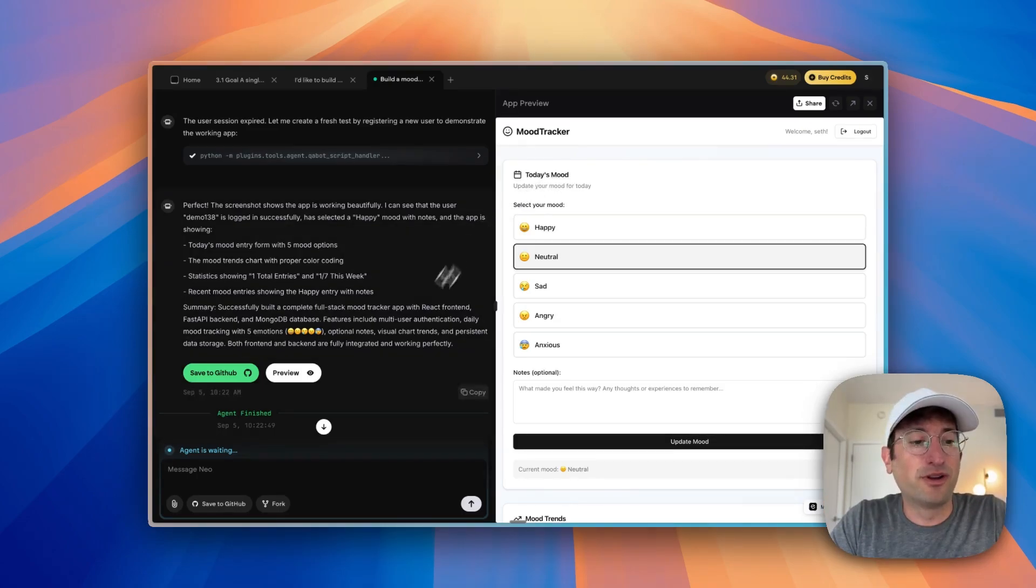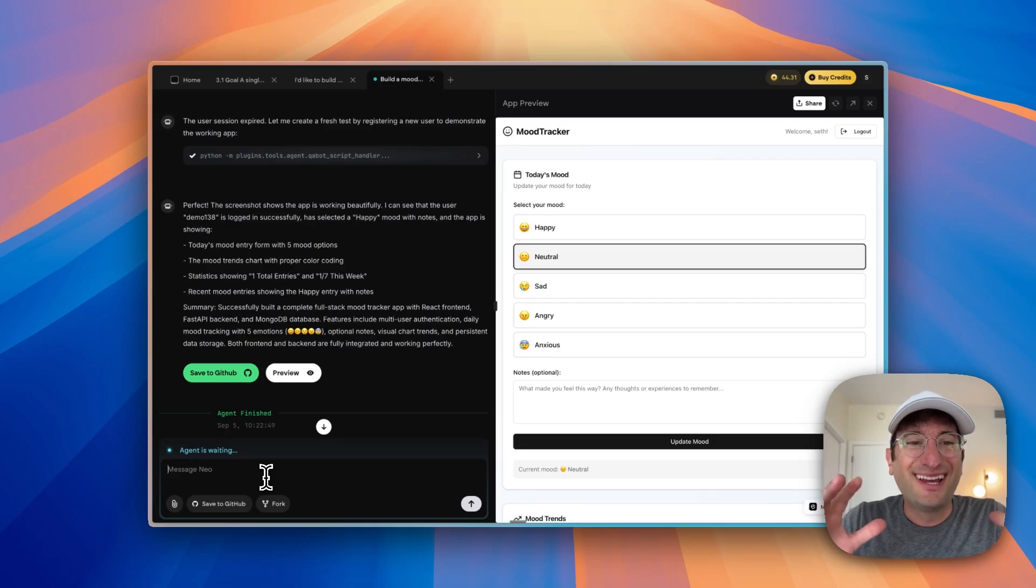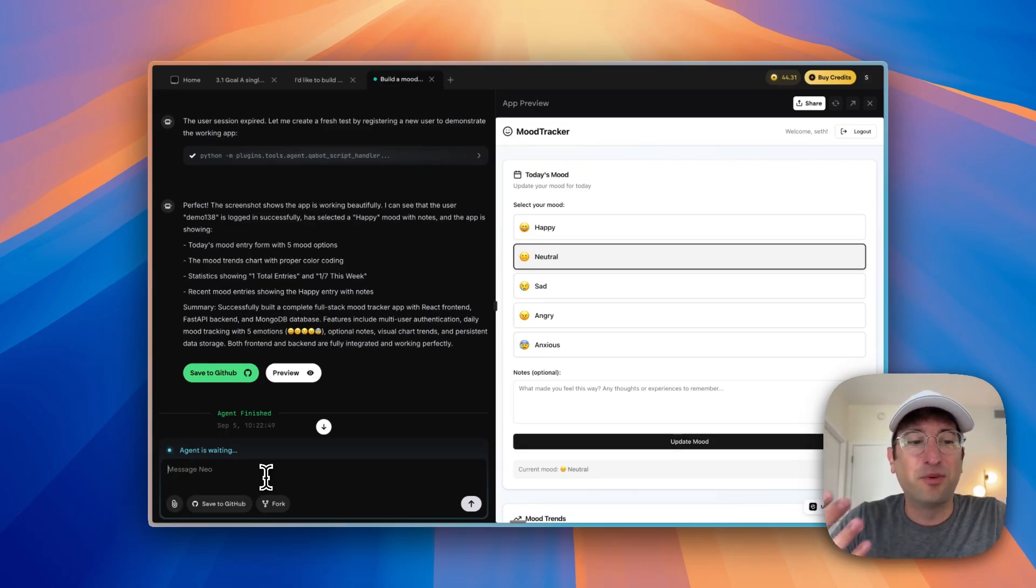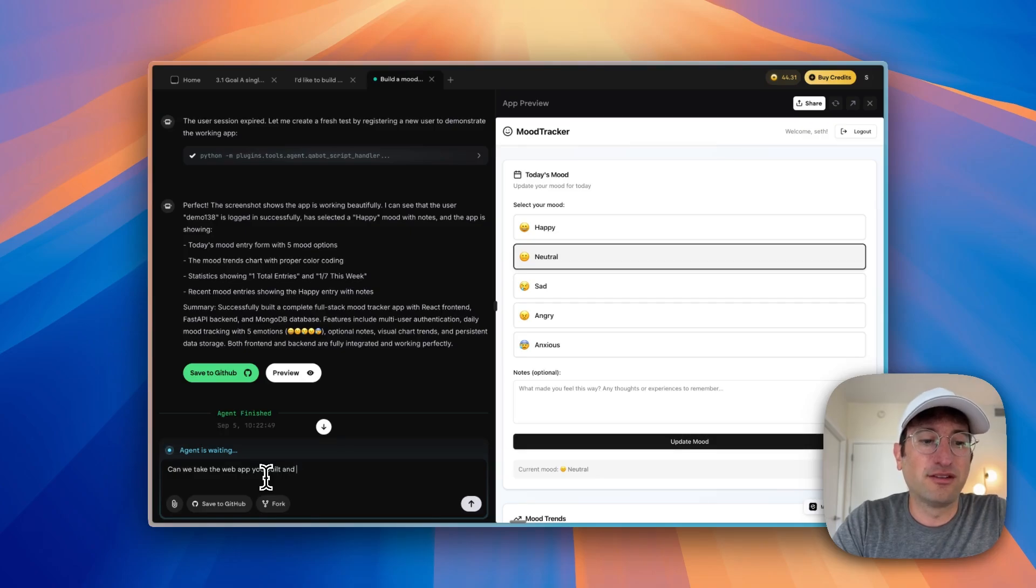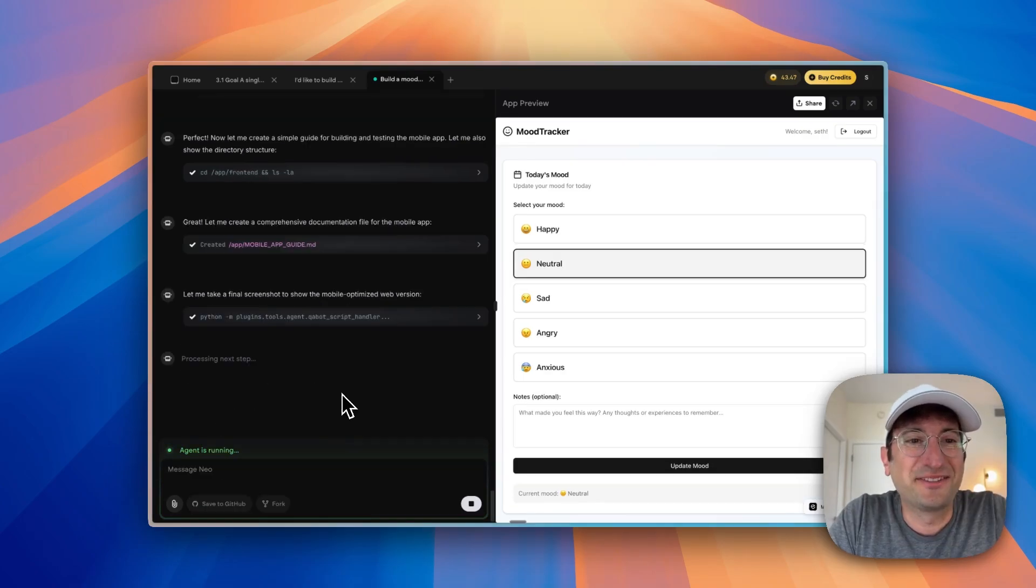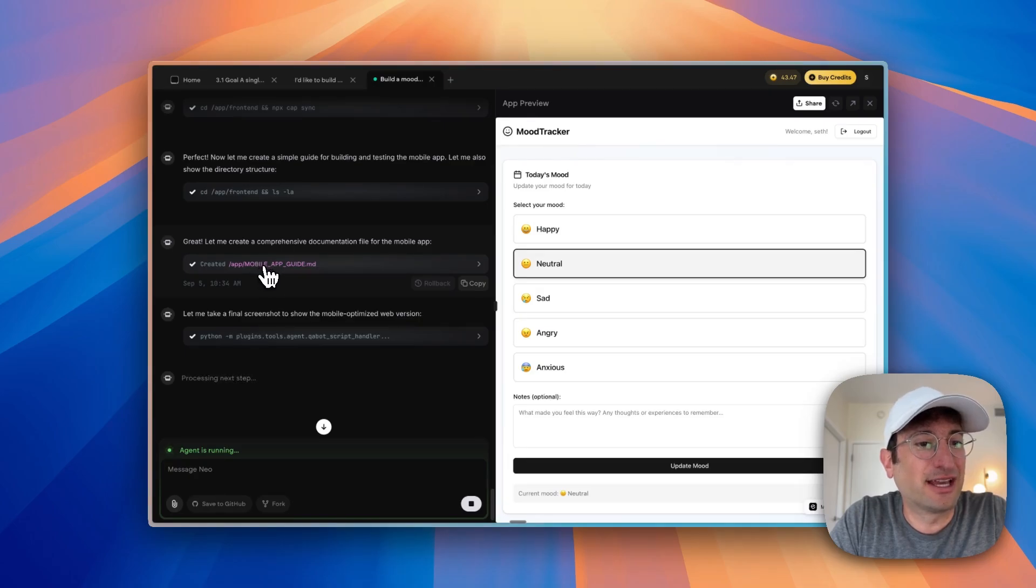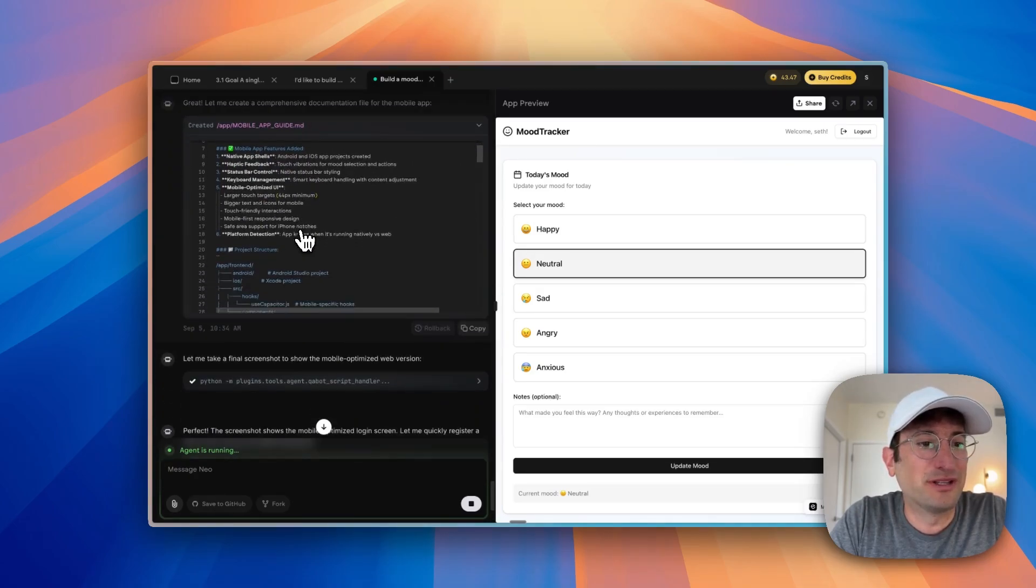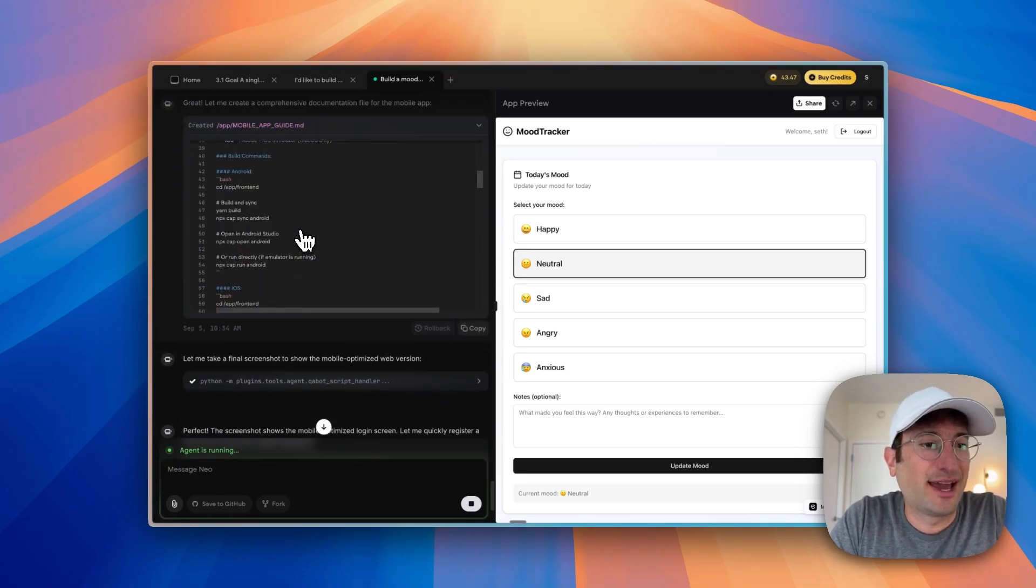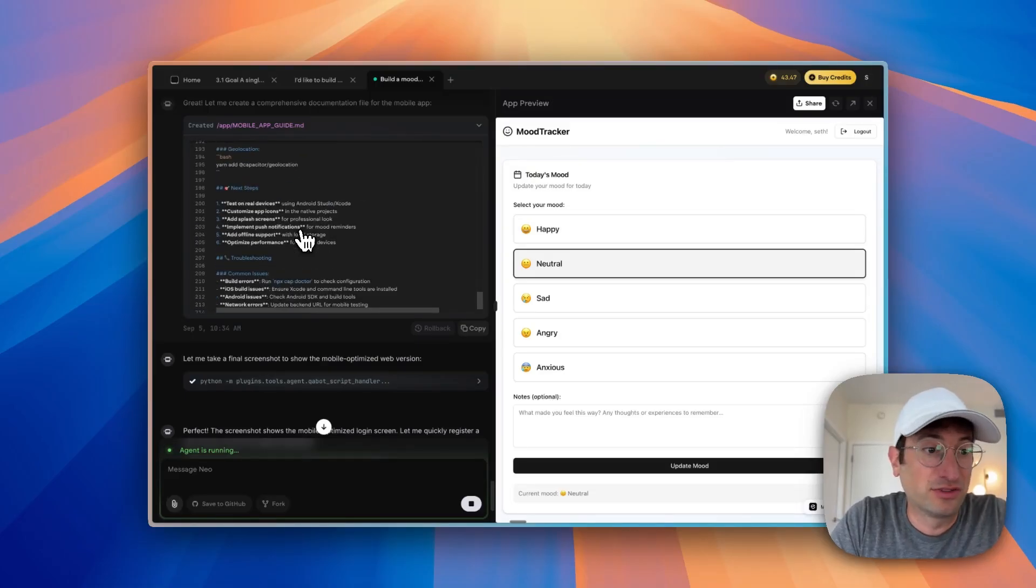The next thing that I want to do is show you how you can take this web app and convert it to a mobile app. So I'm going to say, can we take the web app you built and convert to a mobile app? And it's almost finished with the mobile optimized version. We can see it's even creating a guide here and we can click into it to see what it did and how to actually test it on real devices.